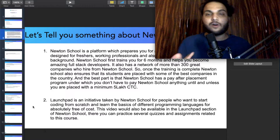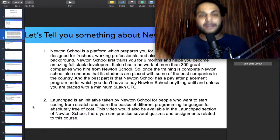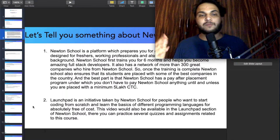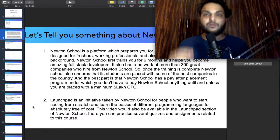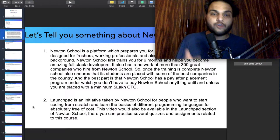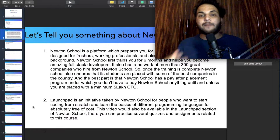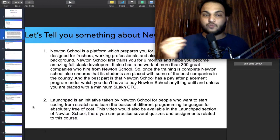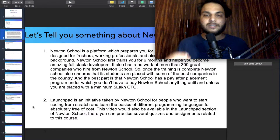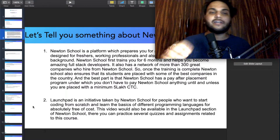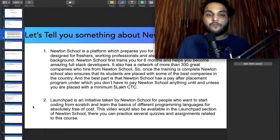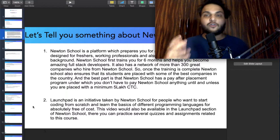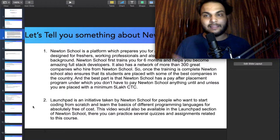This particular video will also be available in the Launchpad section of Newton School, where you can practice several quizzes and assignments related to this course for some practical learning.